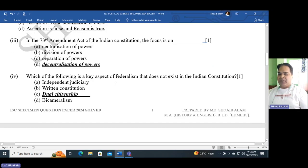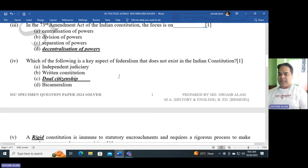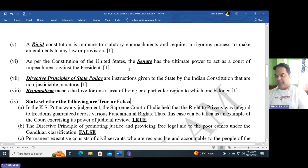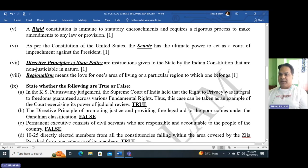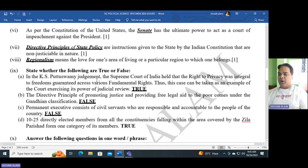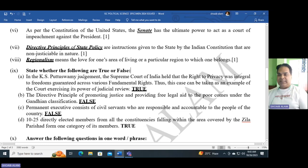Number three: In the 73rd Amendment Act of the Indian Constitution, the focus is on decentralization of power. Number four: The key aspect of federalism that does not exist in the Indian Constitution is dual citizenship — we don't have this feature. Number five: A rigid constitution is immune to statutory engrossment. Number six: As per the constitution of the United States, the Senate has the ultimate power. Number seven: Directive Principles of State Policy are instructions given to the state that are non-justiciable in nature. Number eight: Regionalism means the love for one's area of living or a particular region to which one belongs.